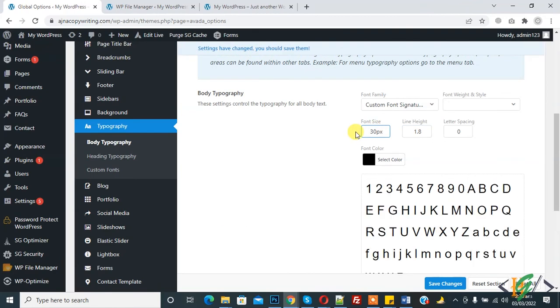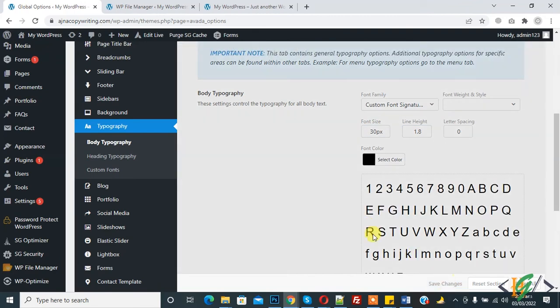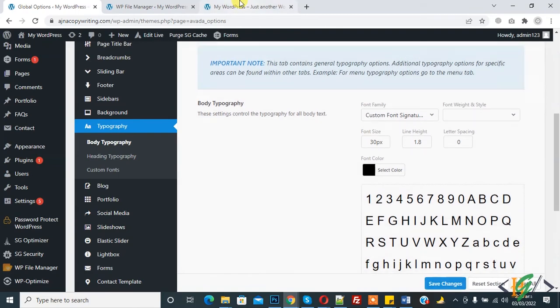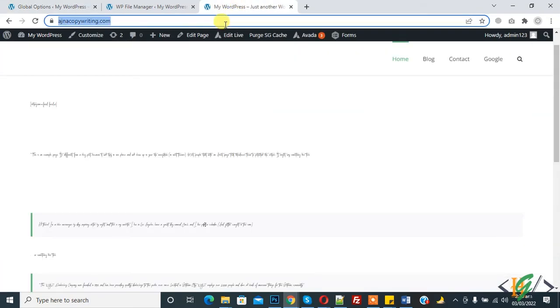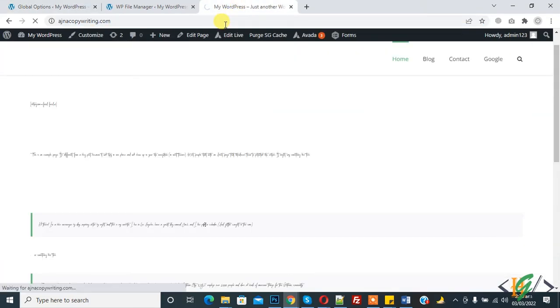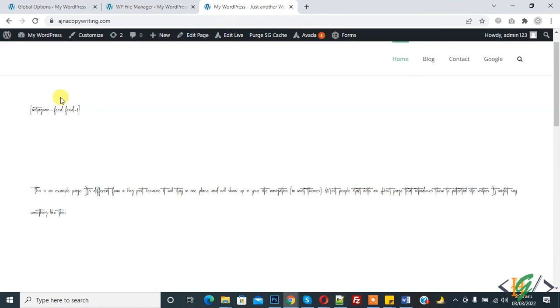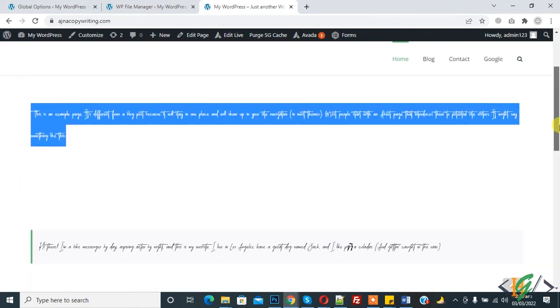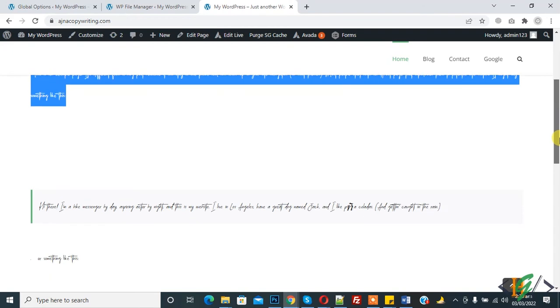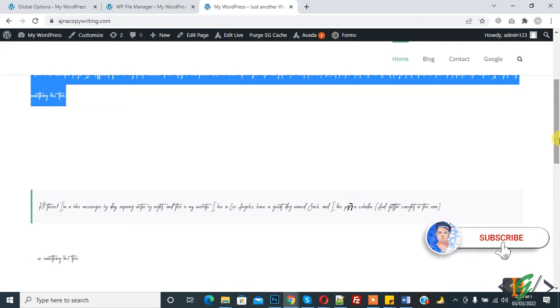You can upload font according to your requirement and save changes again. Now you see this is signature font, custom font we are uploading. In this way you can upload custom font in Avada theme. I hope you like this video, please like, comment, share and subscribe. Thank you for watching.